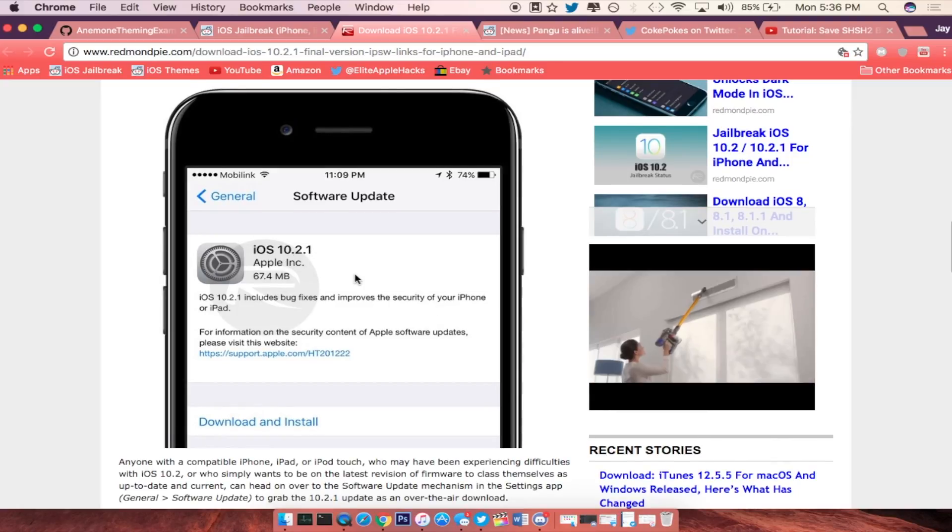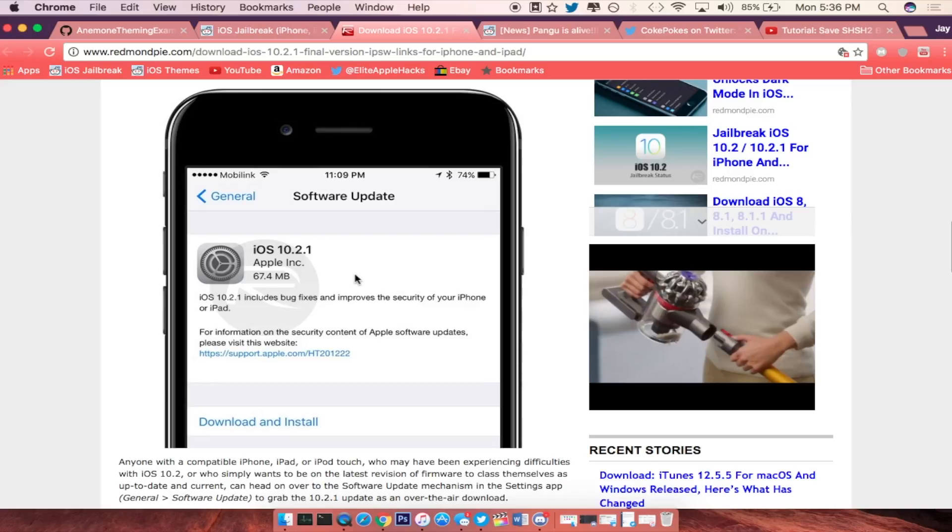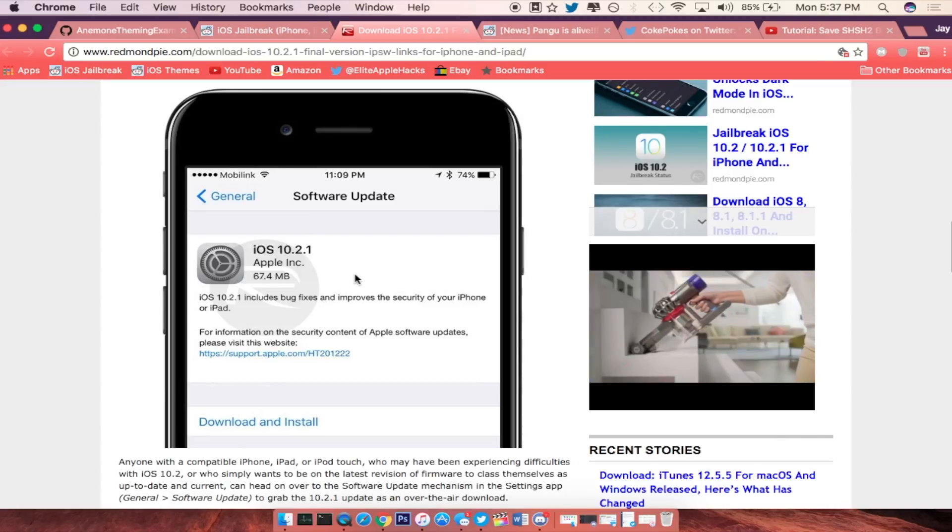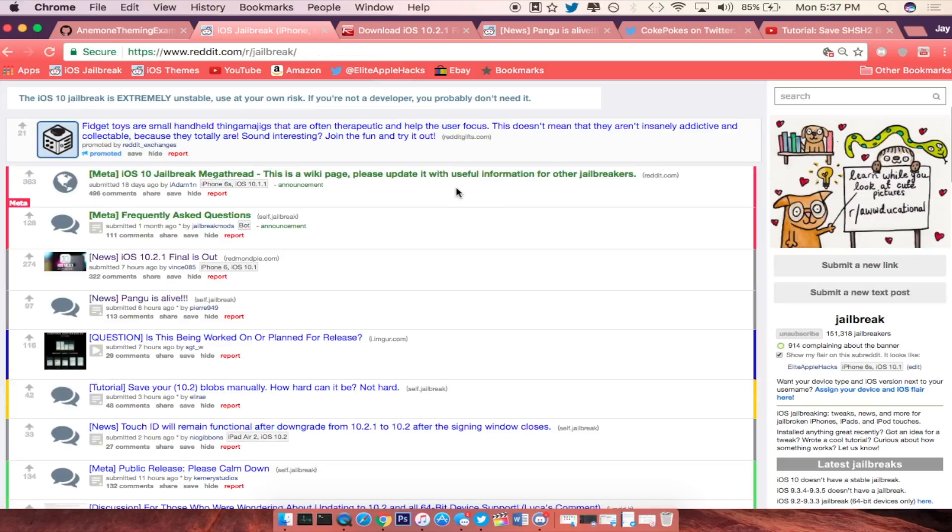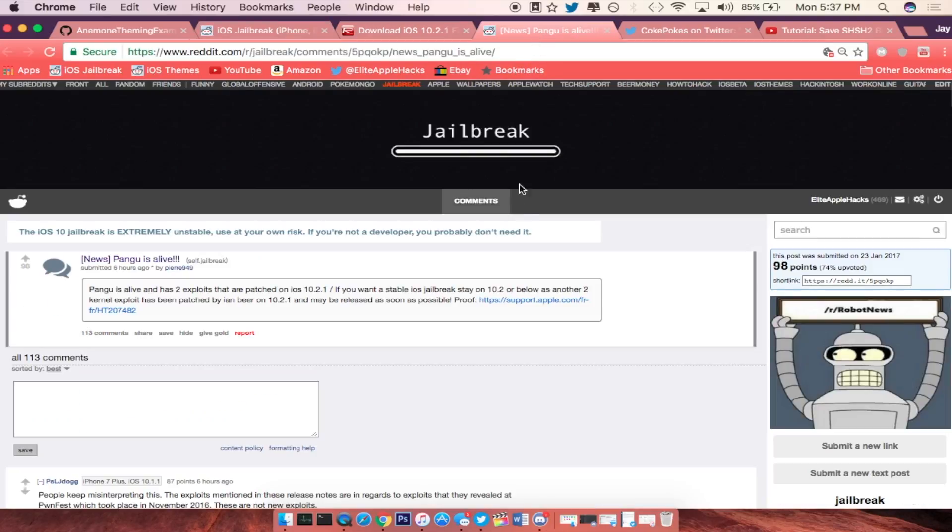It will be available as an over-the-air update as well. So this being said guys, the iOS 10.2 version will not be signed in a very short while, so I do recommend you guys to save your SHSH blobs but I'm going to get to that in a little while.